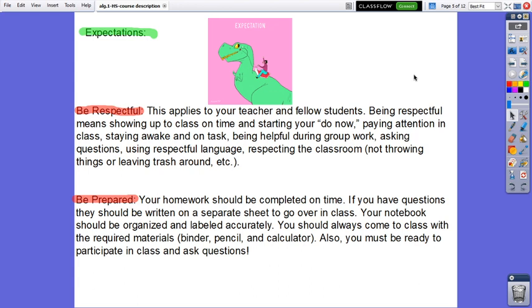You have to be prepared. Your homework should be completed on time. If you have questions, they should be written on a separate sheet to go over it in class. Your notebook should be organized and labeled accurately. You should always come to class with the required materials. Also, you must be ready to participate in class and ask questions.